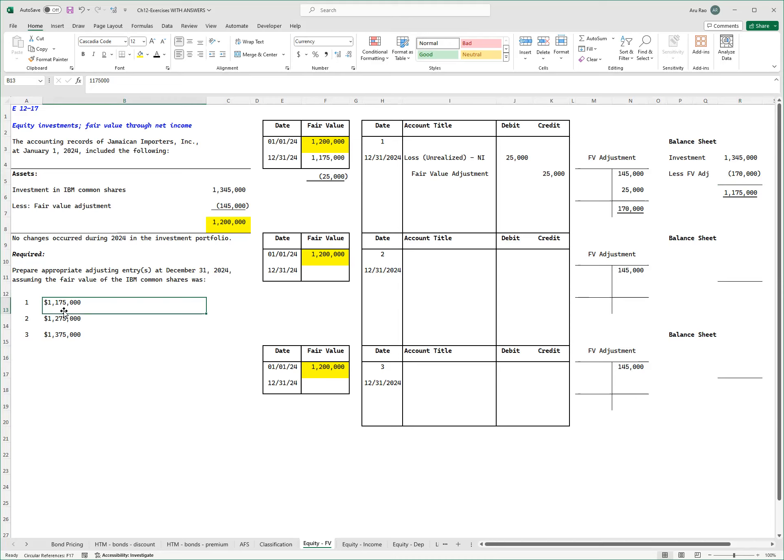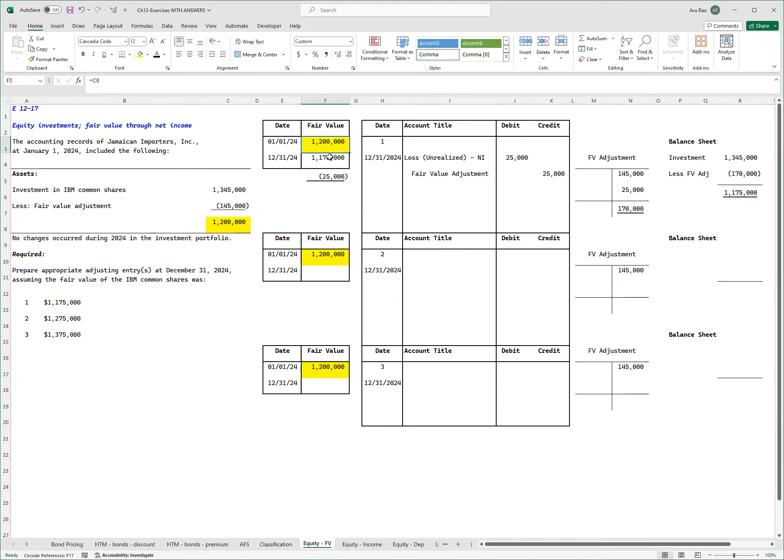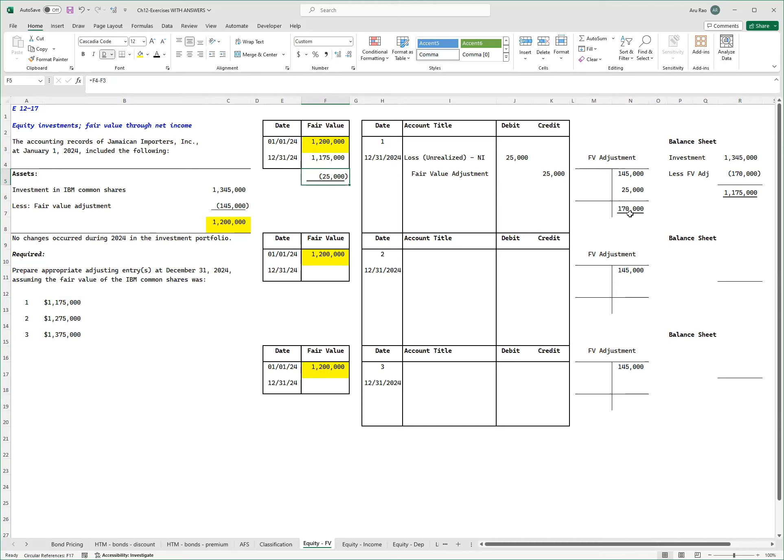The goal was to bring this number down to 1 million 175. So again, start with fair value at the beginning of the year was 1.2 million. If fair value at the end of the year is 1 million 175, it has gone down by 25. The journal entry is to record a loss, another loss of 25, bringing the total loss to 170, and you get the number down to what was given over here.